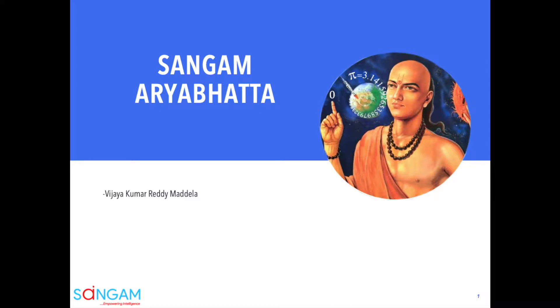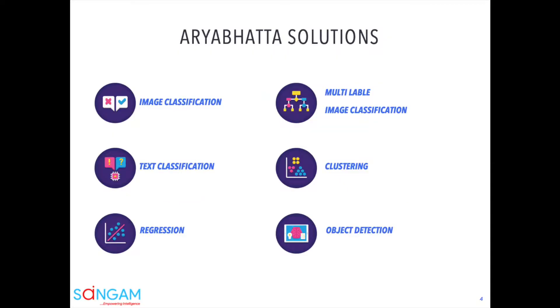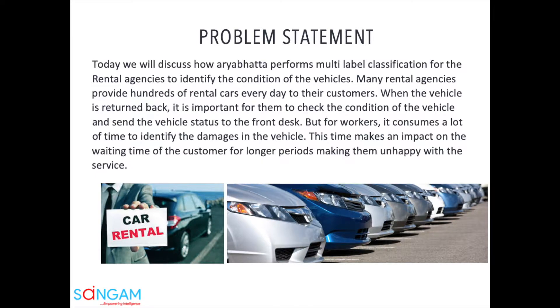Hello everyone, welcome to the world of Singham Aryabhita. Aryabhita is capable of providing a vast number of solutions in the world of advanced machine learning. Today we will discuss how Aryabhita performs multi-label classification for rental agencies to identify the condition of vehicles.